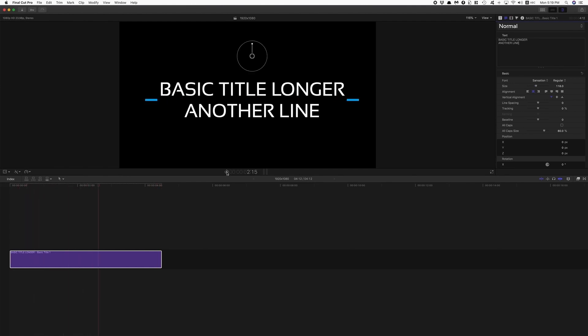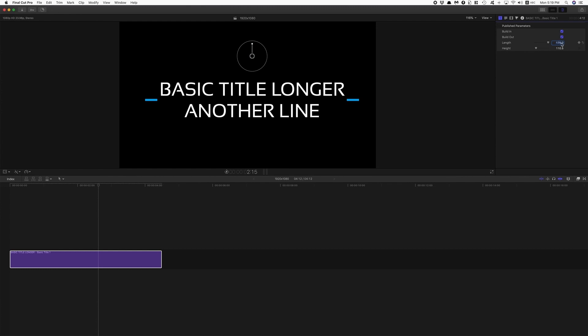There's also some basic publishing here to have some control over the length of the line and the height as well.